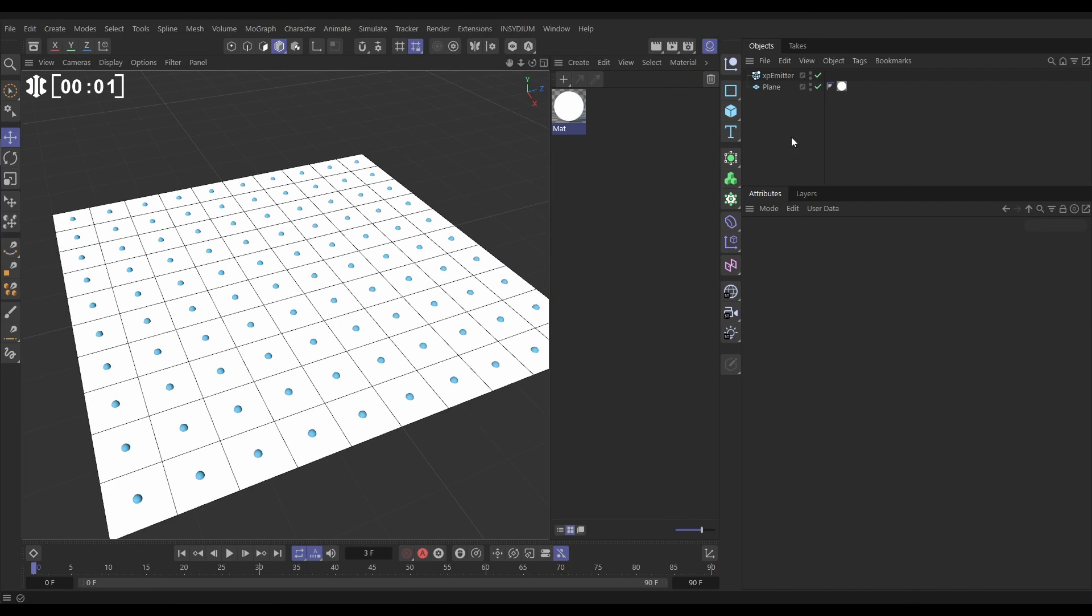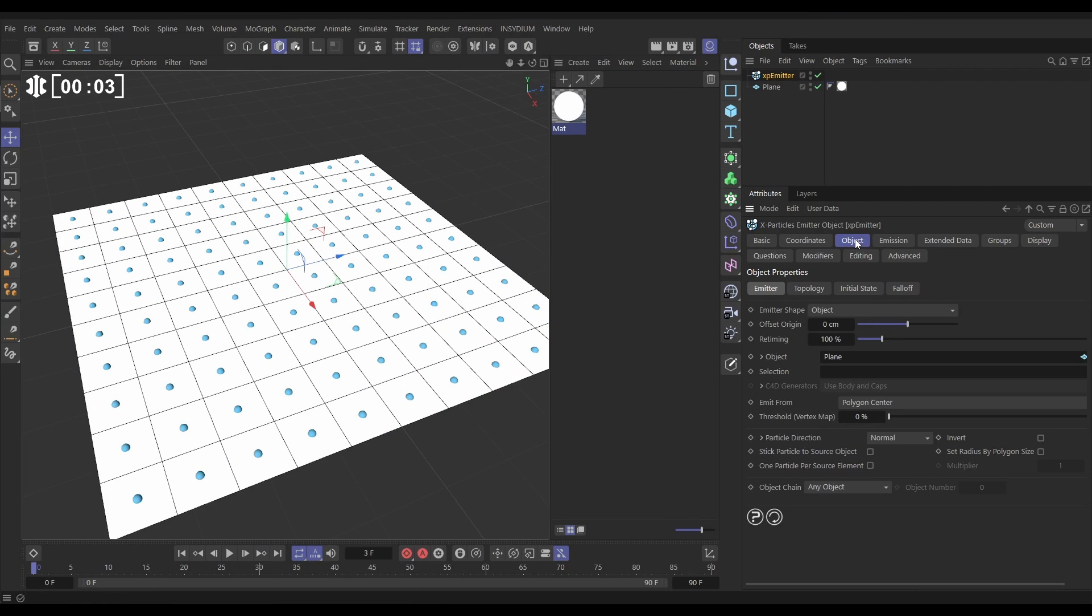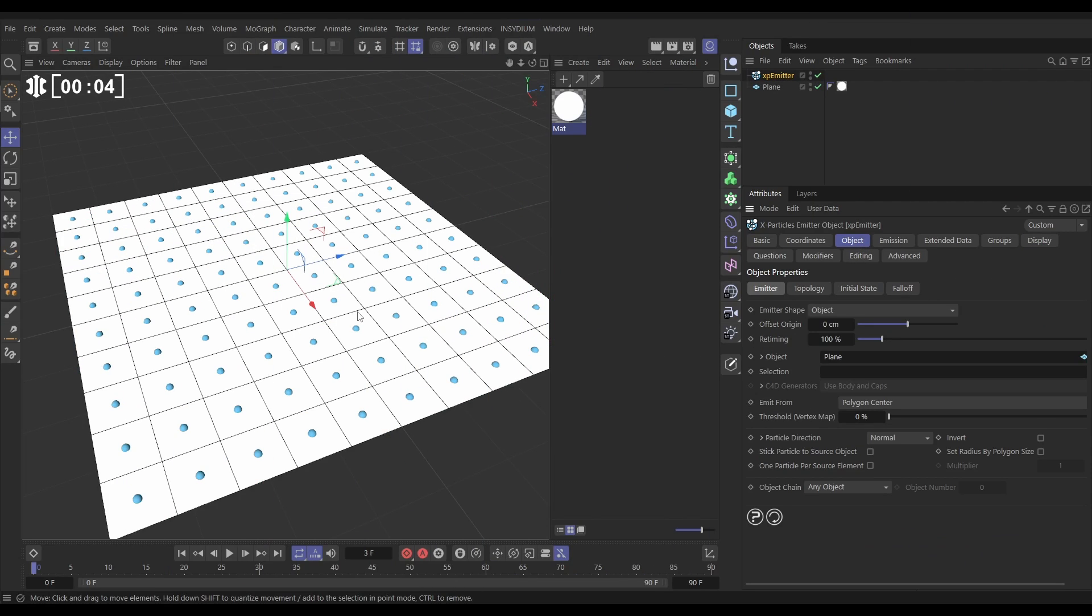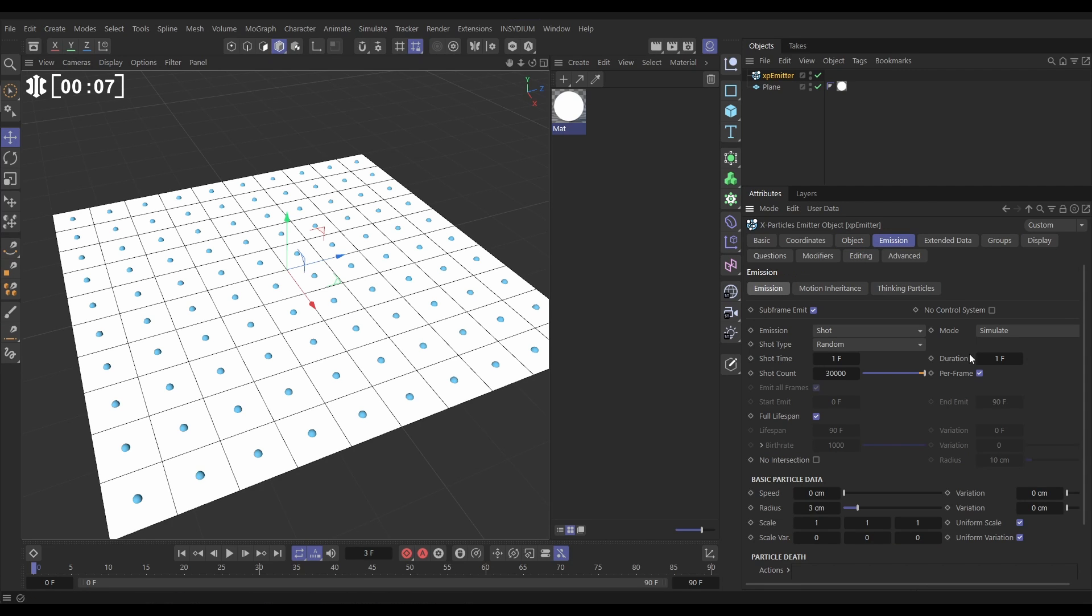In our scene we have an XP emitter. If we go to the object tab, we're emitting from this scene plane. In the emission mode we've got it set to simulate. We have a random shot, 30,000 particles, three centimeters radius with no speed, and we're displaying them as spheres.